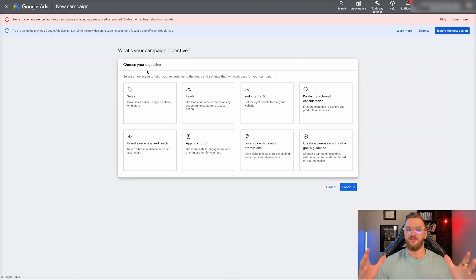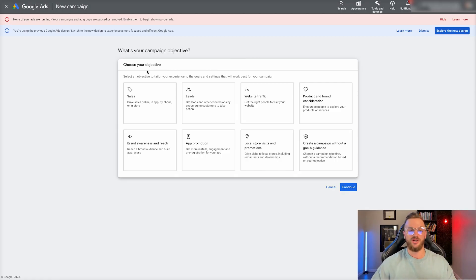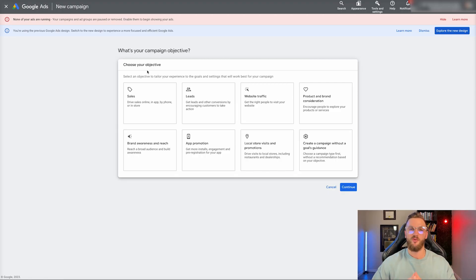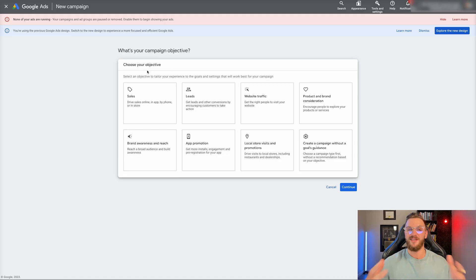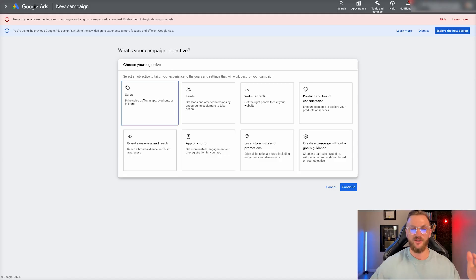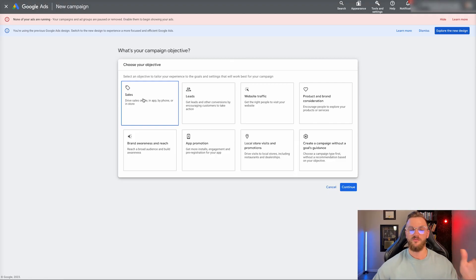We're going to have a couple of different campaign options here — sales, leads, website traffic, product and brand consideration, brand awareness and reach, et cetera. Now for a shopping campaign, pretty self-explanatory, but in general we're probably going to try to optimize for sales. These are products that we're selling. If you're running a shopping campaign, we're wanting to get people to definitely buy things, typically online. So you're going to want to select the sales objective 99% of the time. We typically always run sales as well.